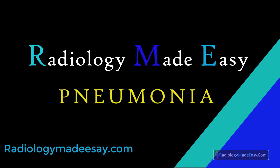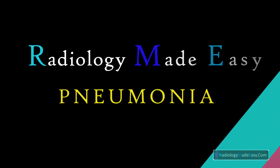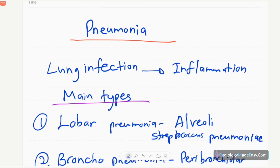Hello everyone, welcome back to Radiology Made Easy, your all-time favorite YouTube channel. Today I'm going to create a new video on pneumonia, which is a common topic in medicine. Day to day there are a number of cases of pneumonia, so I'm going to discuss some radiologically important points.